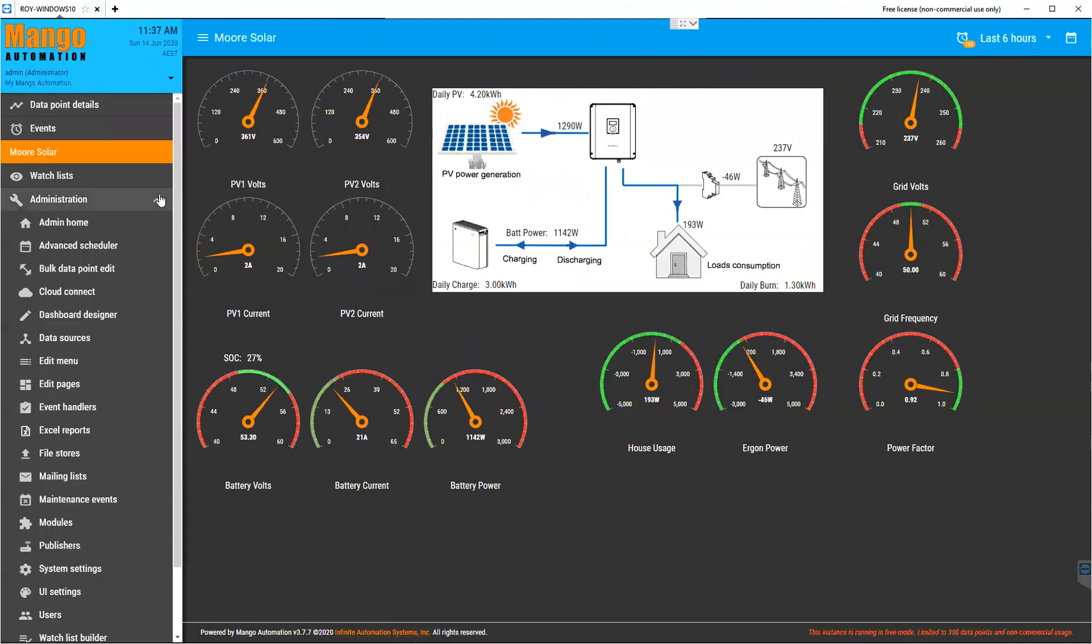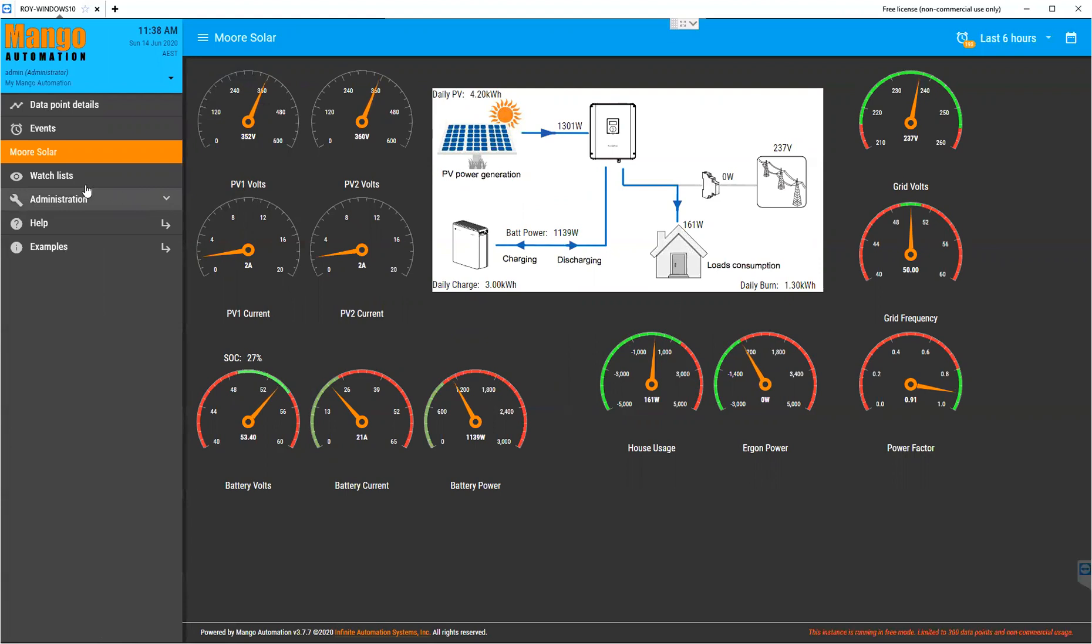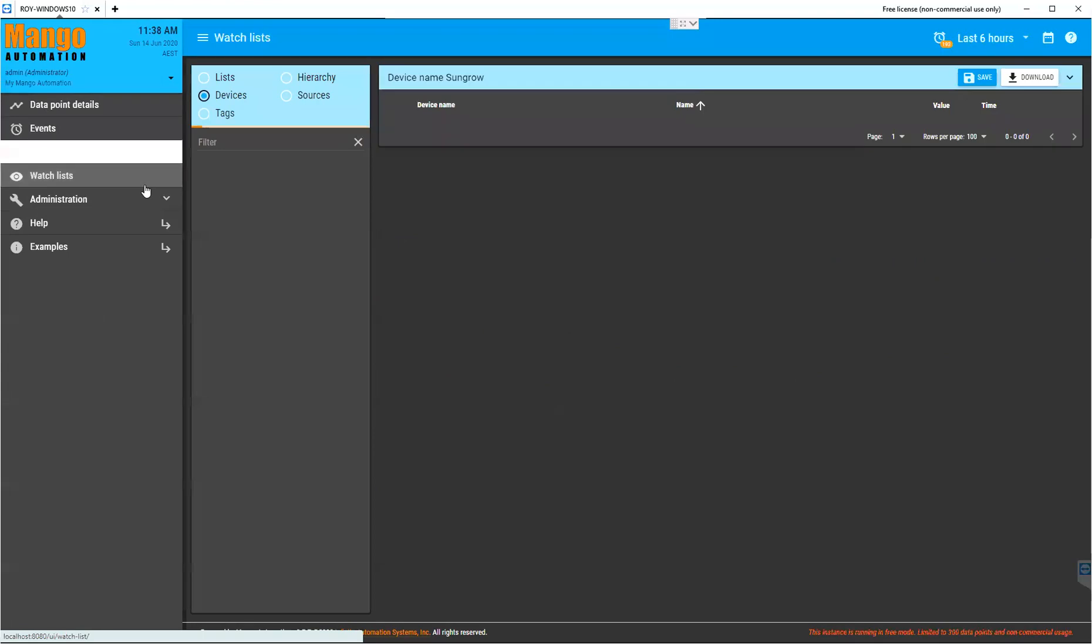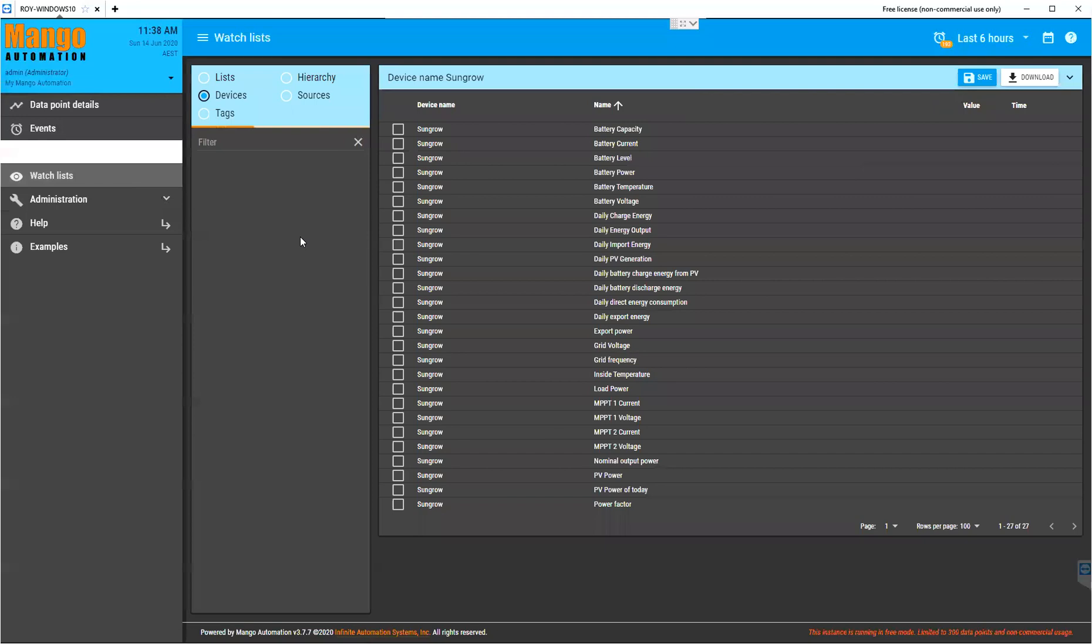Mango has a great historian that comes with it, so we can have a look at some of the data we've collected. That's one of the great things. It sits there taking measurements every couple of seconds and writing that into a database.